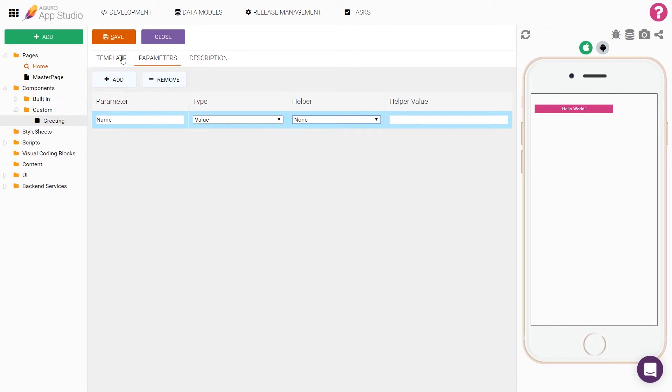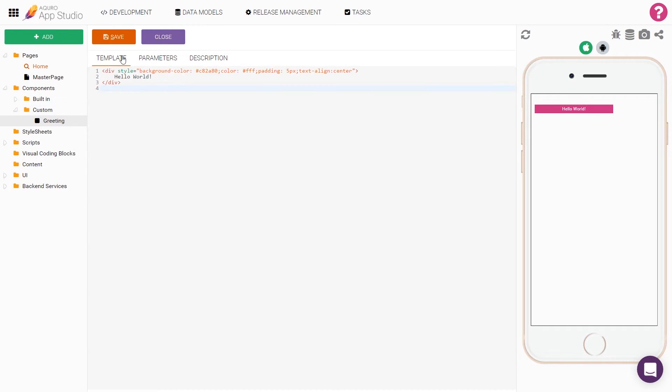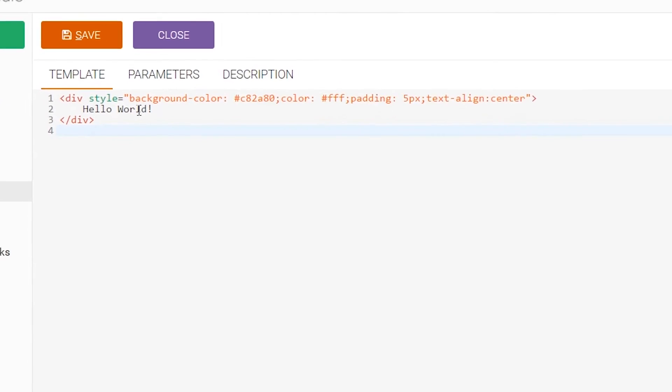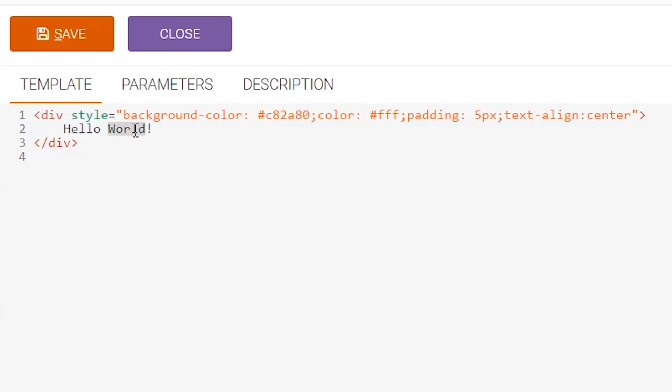To use the value of the parameter inside our component, we'll need to use a little bit of handlebar code. To simply output the value of our name parameter, we can use double curly brackets around the name of the parameter, like this.